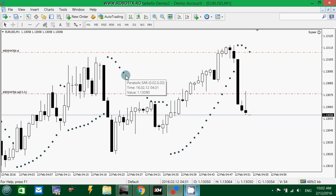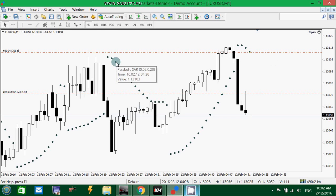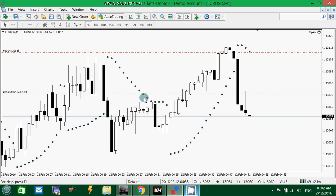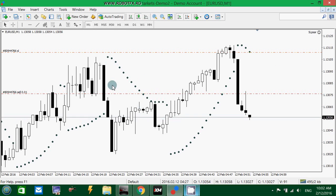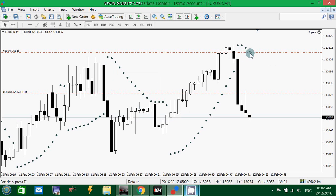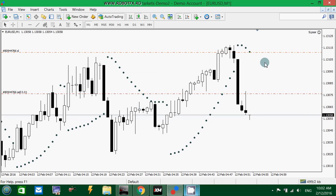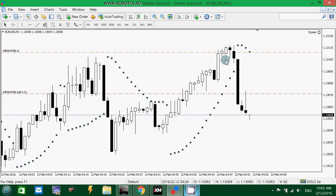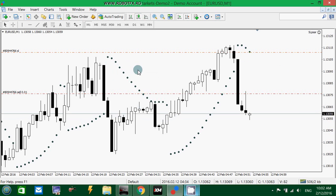One thing to mention: the expert advisor doesn't draw the indicator on the chart — you must drag it yourself if you want. It's not necessary to have it, only if you want to see for yourself whether the expert advisor drags the stop loss according to the PSAR Indicator.